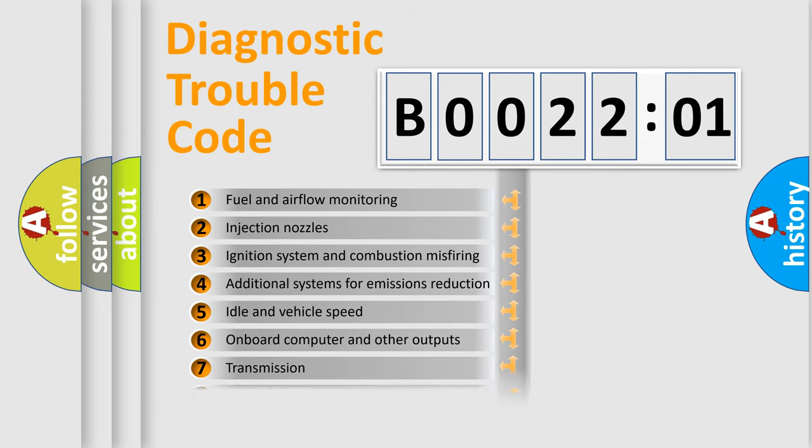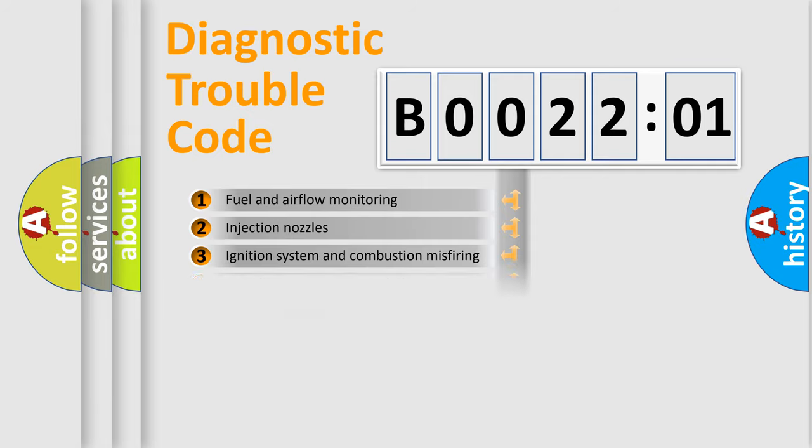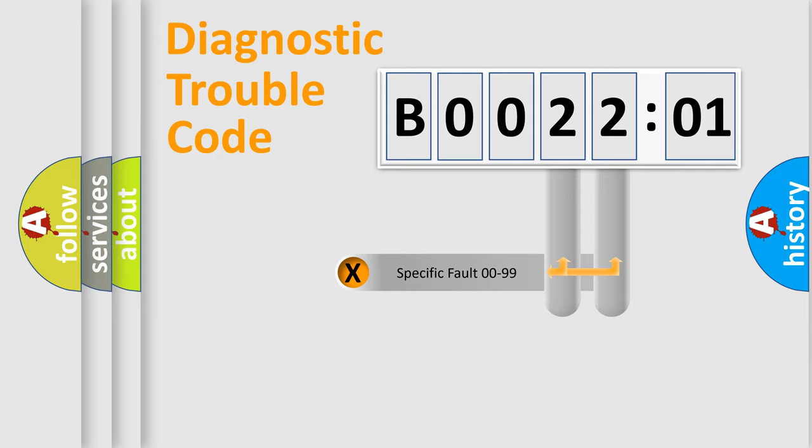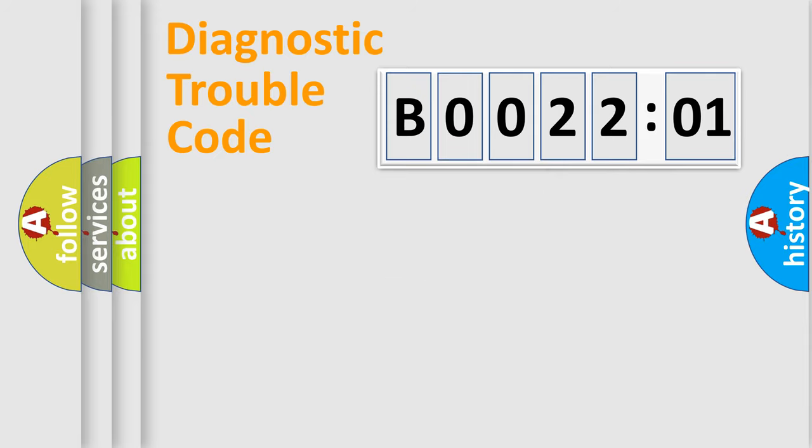The distribution shown is valid only for the standardized DTC code. Only the last two characters define the specific fault of the group.